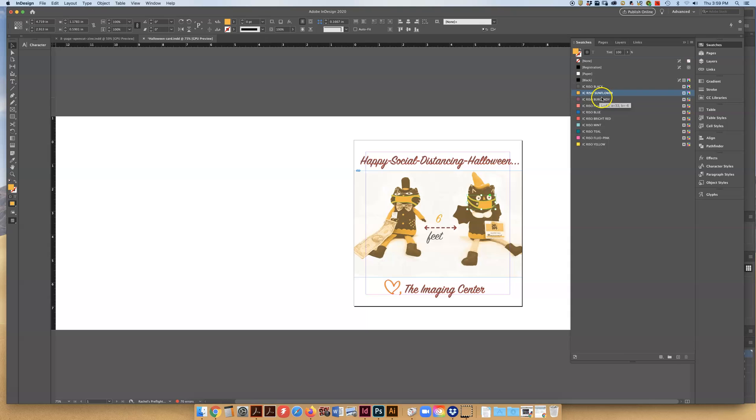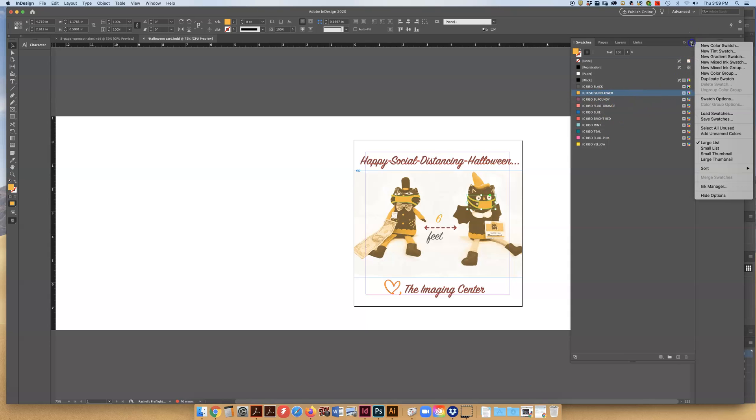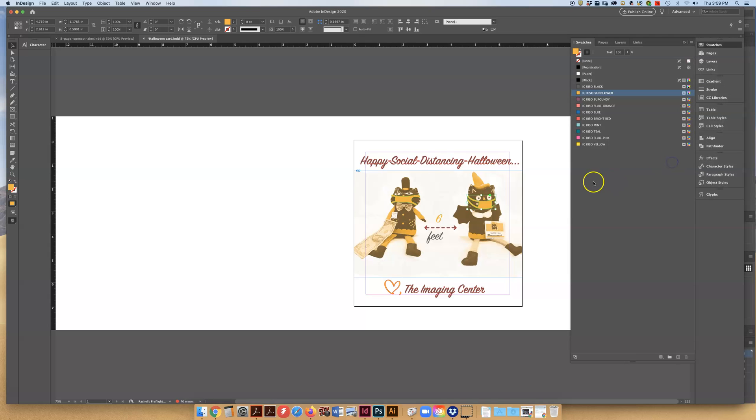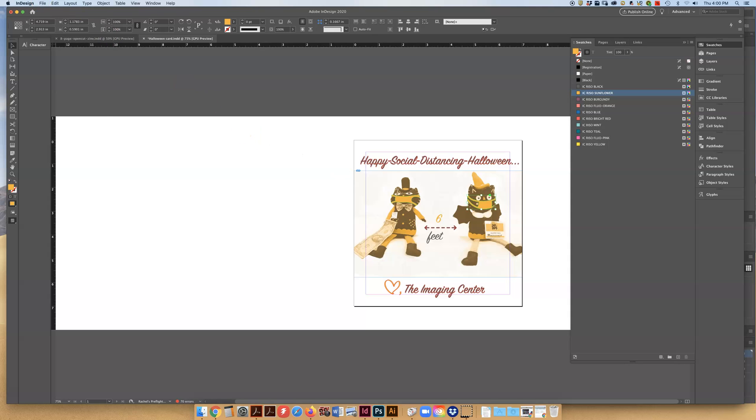And if you have not downloaded the spot colors yet to InDesign, you just go up to the little menu bar and click load swatches and you can download those swatches from our Blackboard page.